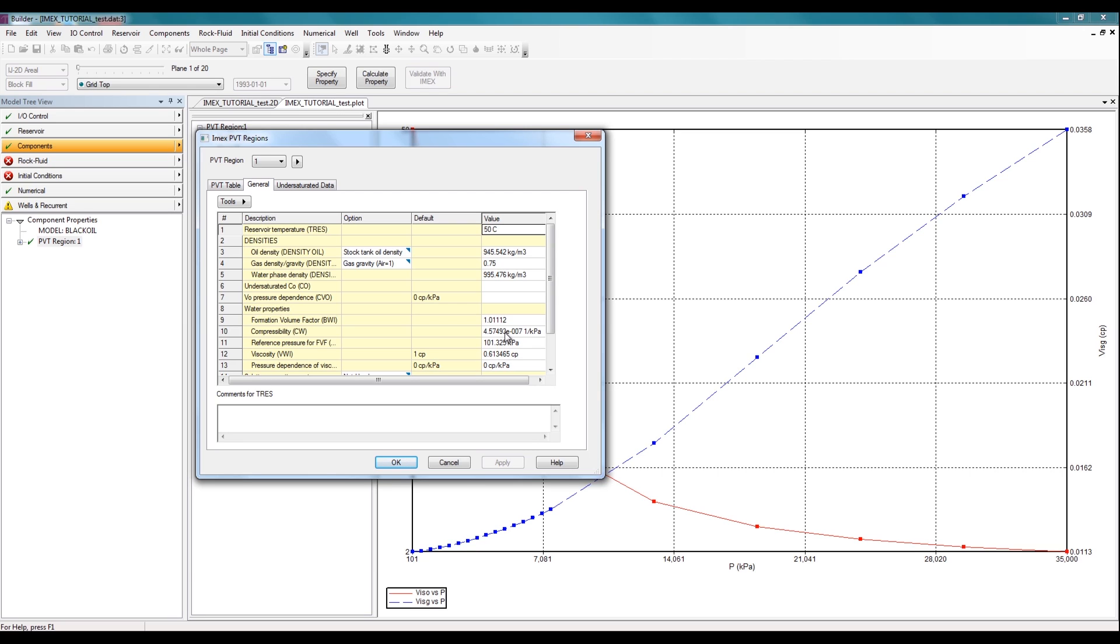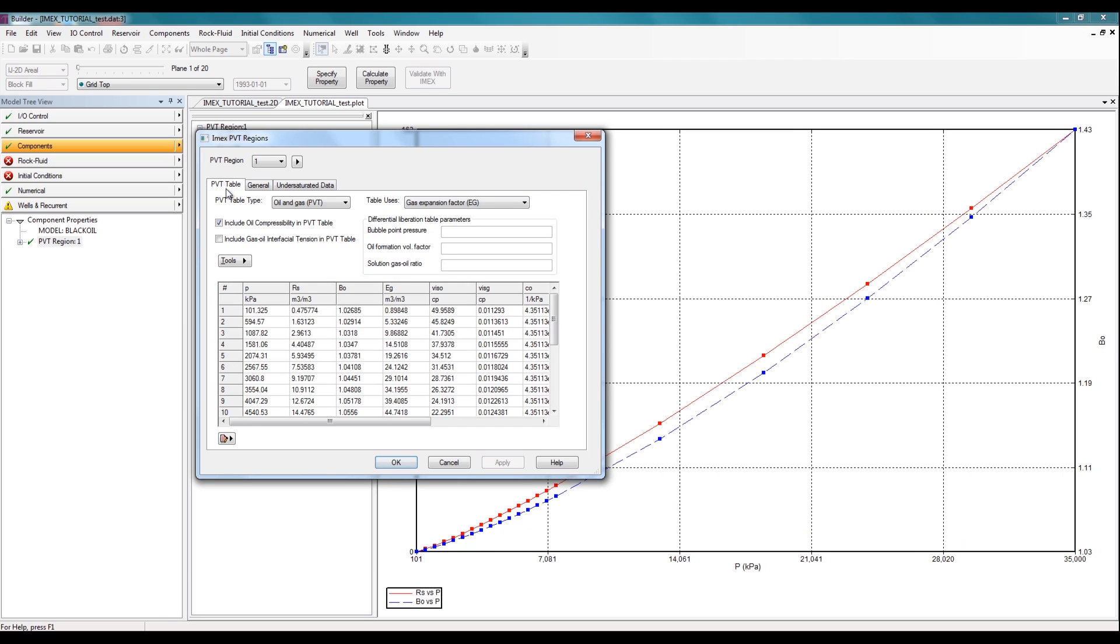If you click on the PVT table tab here at the top, you can see the relationship between pressure and RS, BO, BG, etc. So all that information is easily visible here.